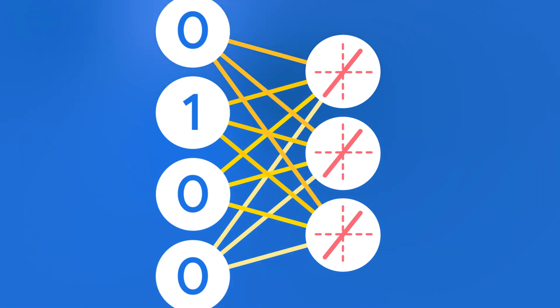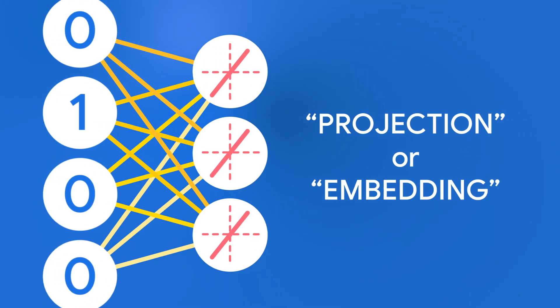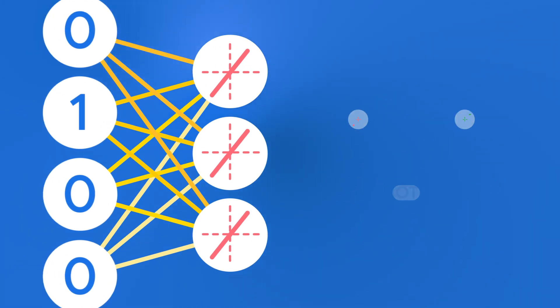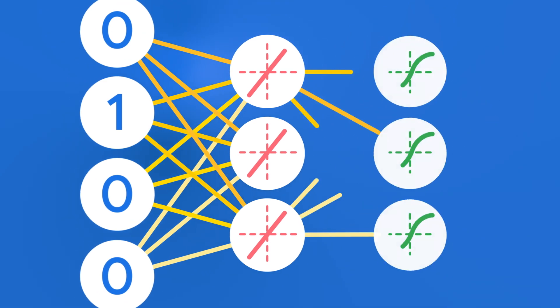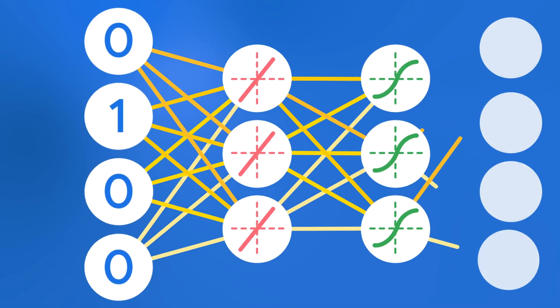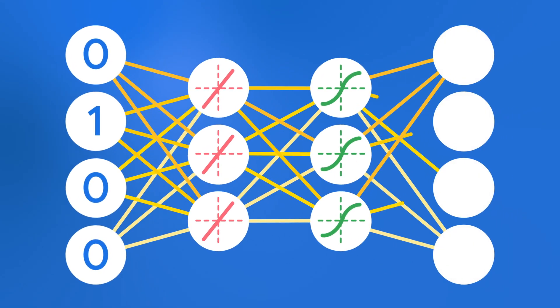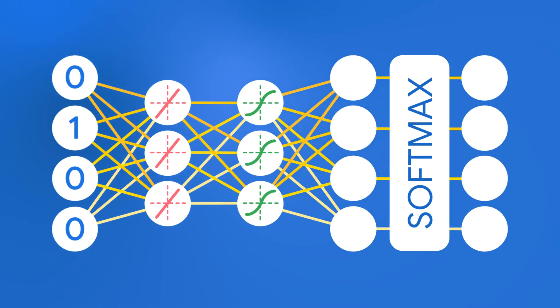This layer is often called the projection layer, or the embedding layer, and it's where we will learn our embeddings. Know that we don't need an activation function on this layer. After this embedding layer, we can use a fully connected hidden layer with some kind of activation function to further process the data. And finally, our output layer will look just like our input layer, one node for every word in the vocabulary. This will use a softmax function to normalize our output.